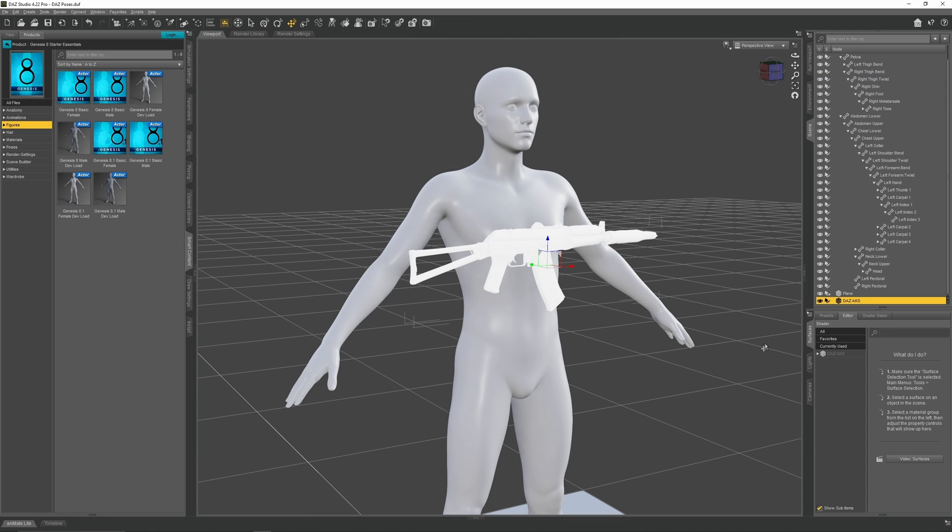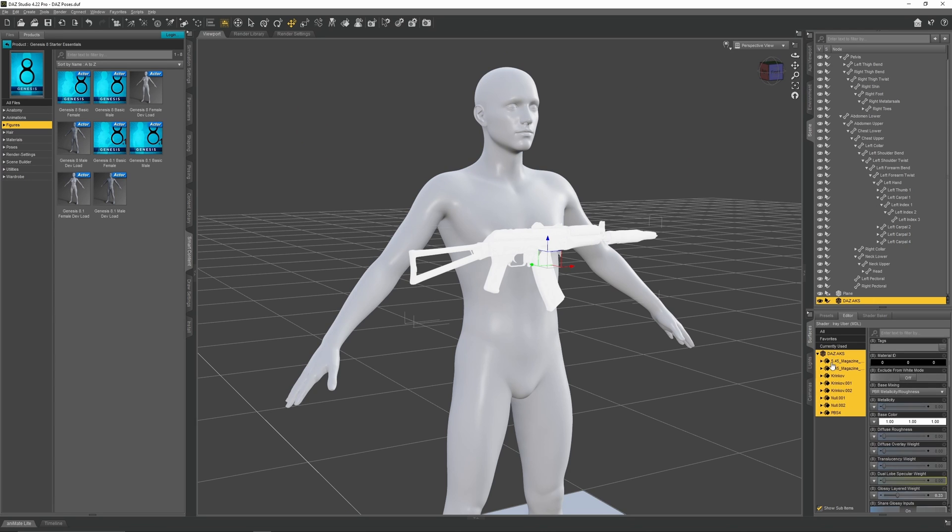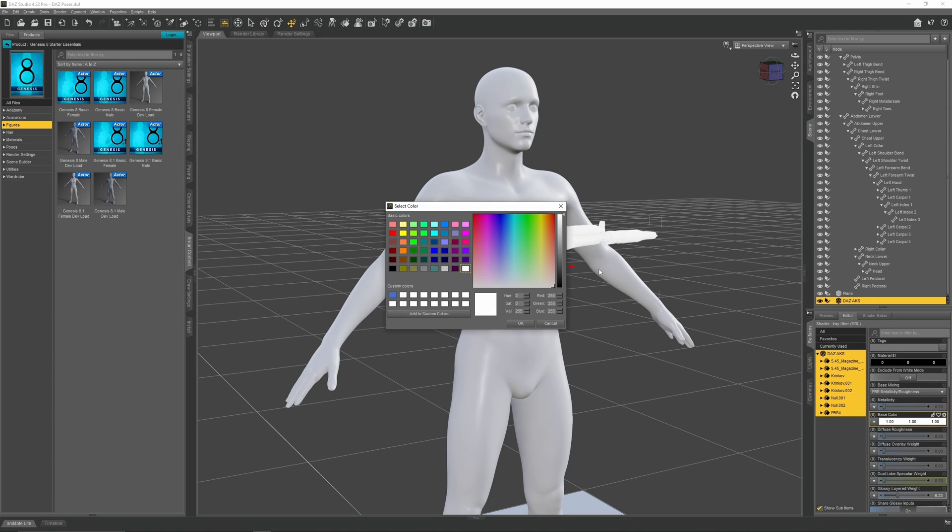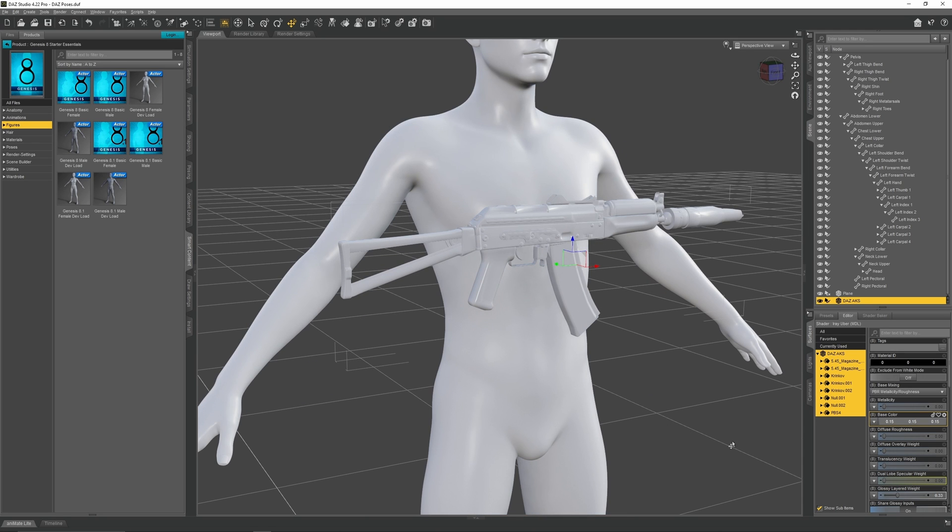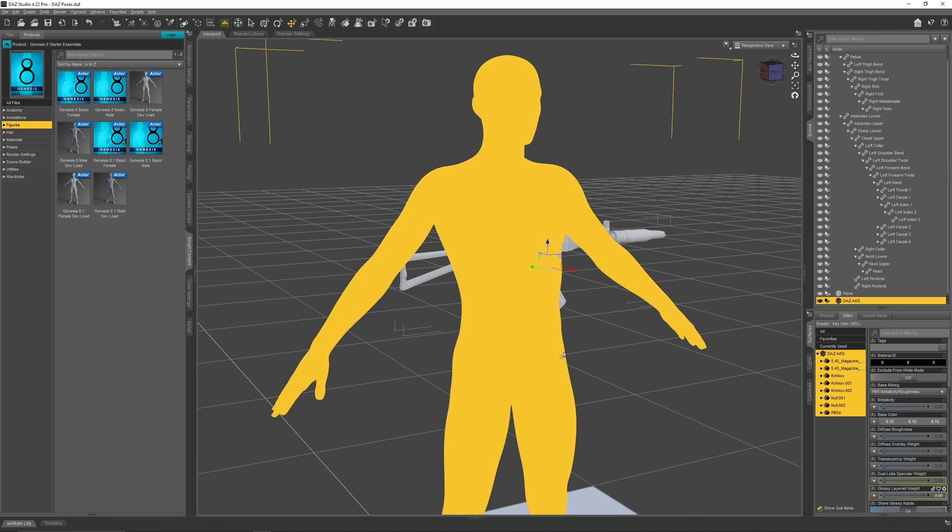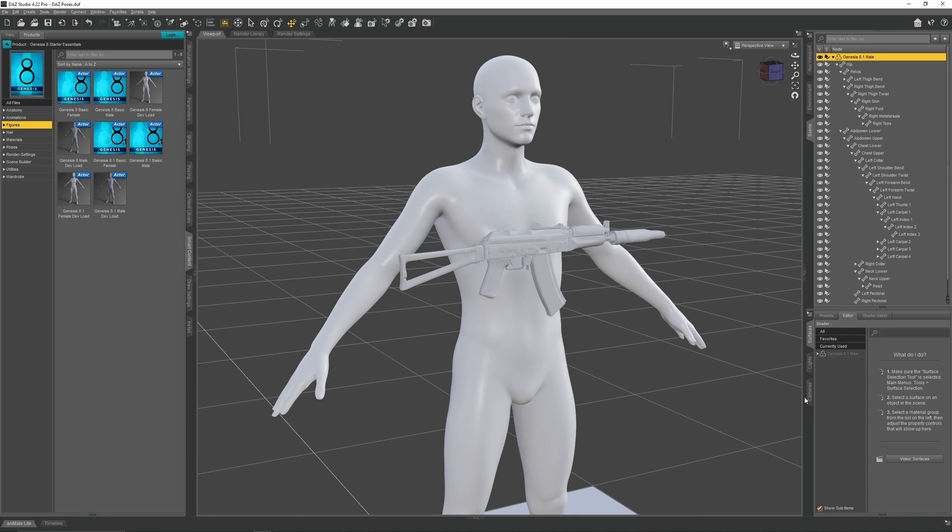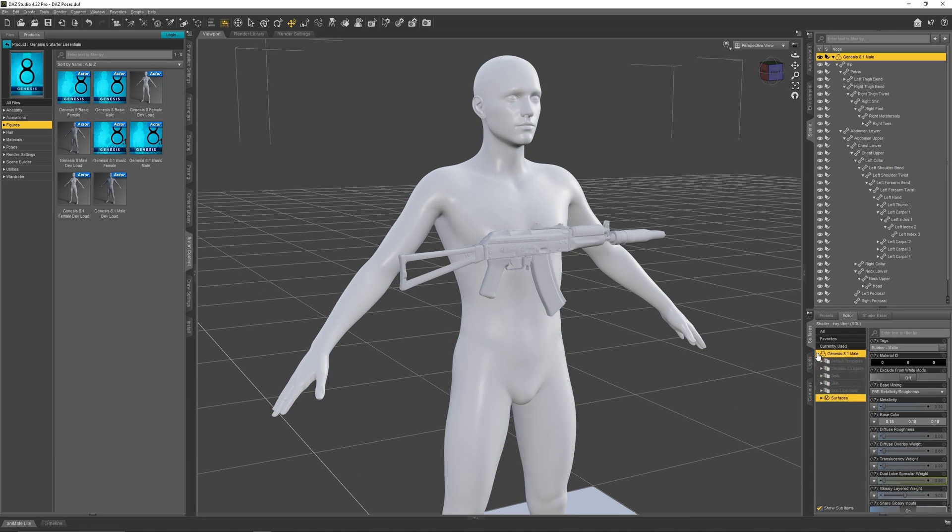You may notice that the AK is a bit too bright. To fix this, go to Surface, select this drop-down menu, select all the materials, then go to Color and Darken it. If you don't like how shiny the AK is, go over to Glossy Layered Weight and set that to zero. You can also do this for the character as well.